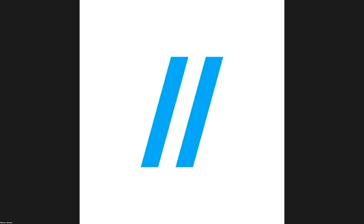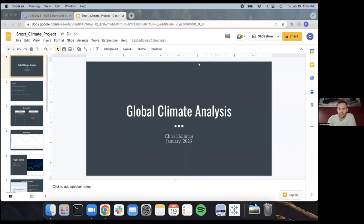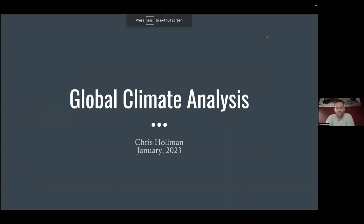Moving on, our next presenter is Chris Holman, a data science graduate, presenting Global Climate Analysis. Chris, take it away. My name is Chris Holman, I'm a data scientist living in Washington State.